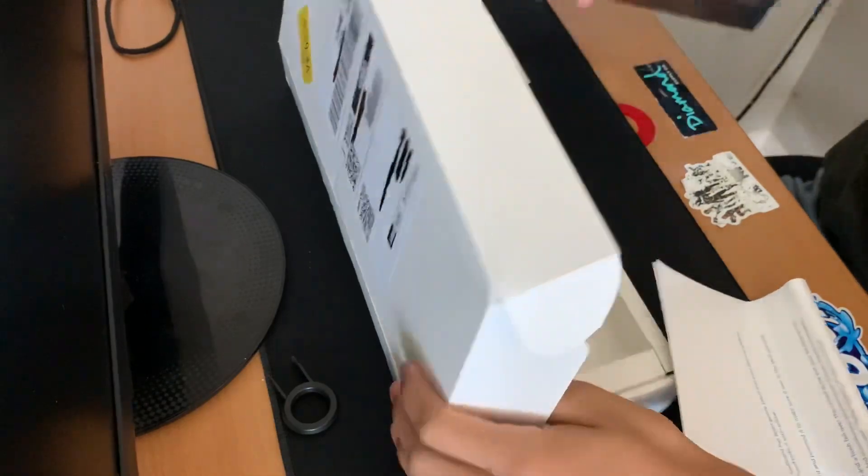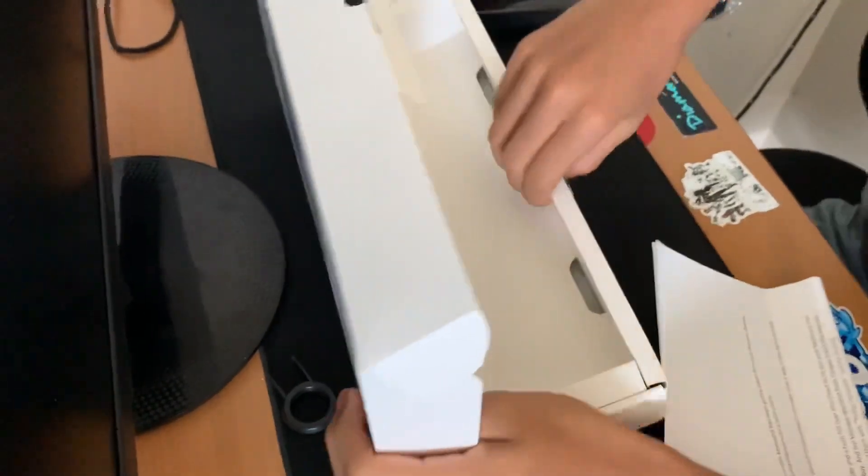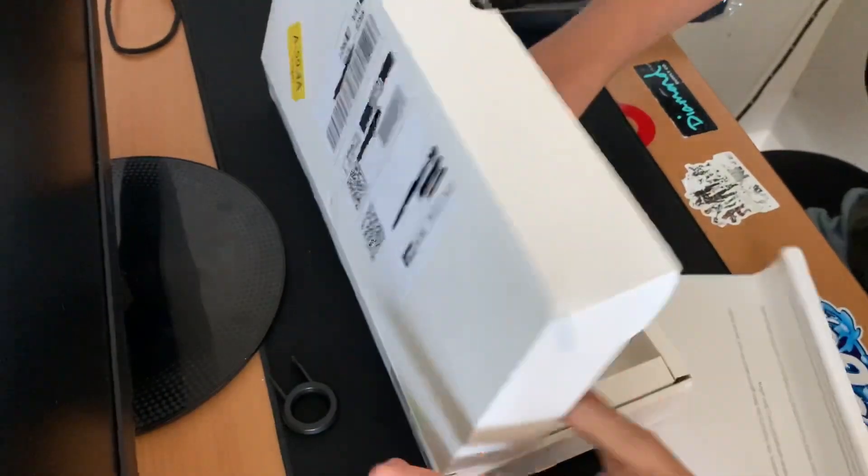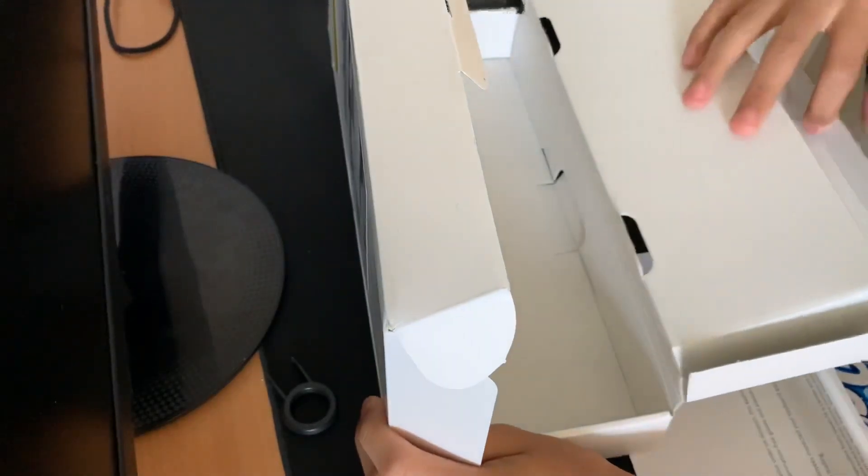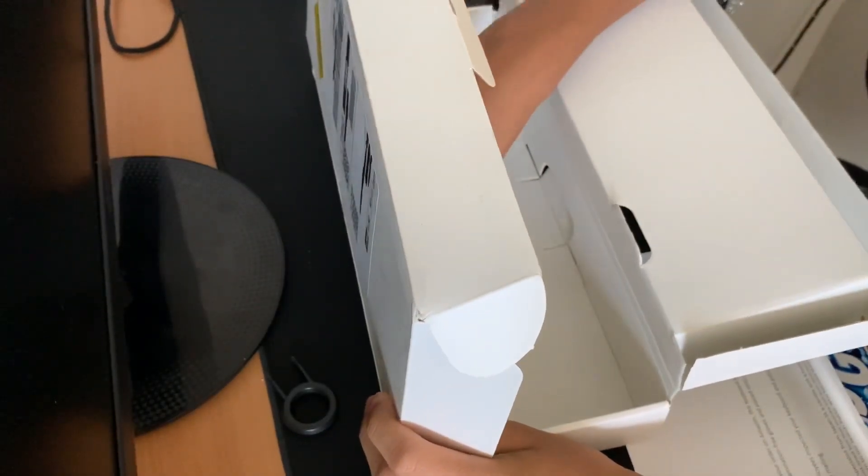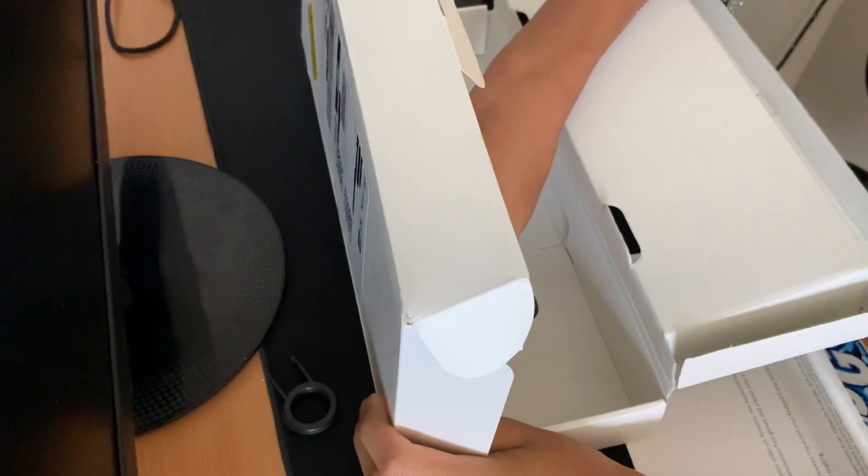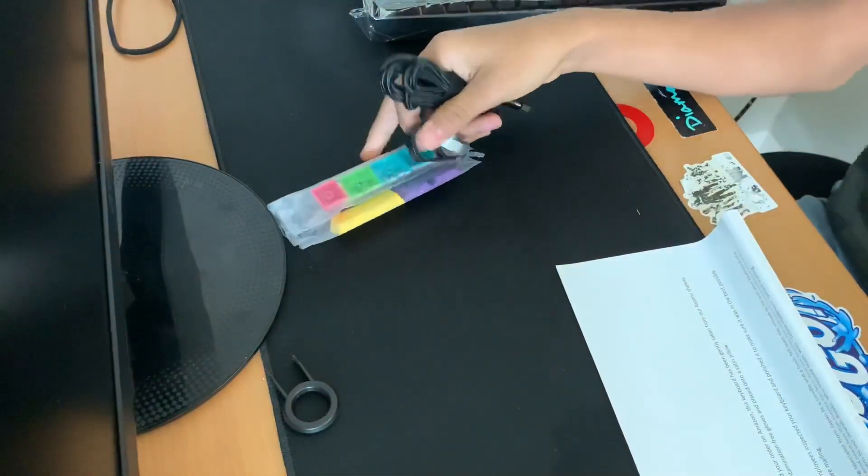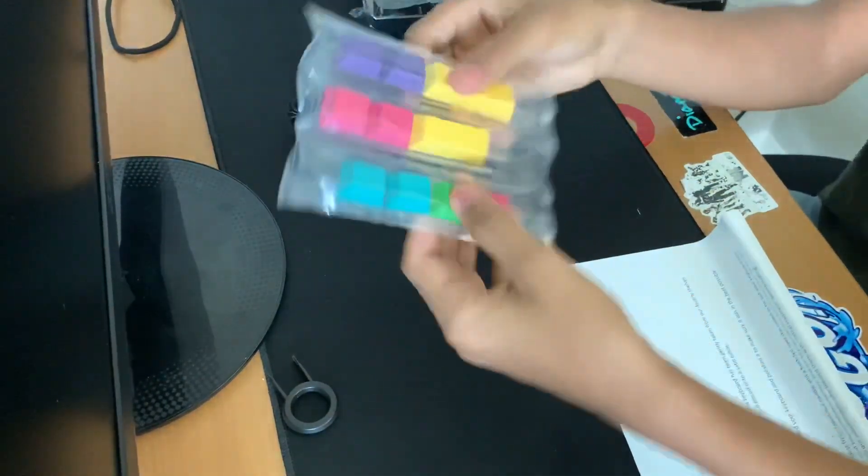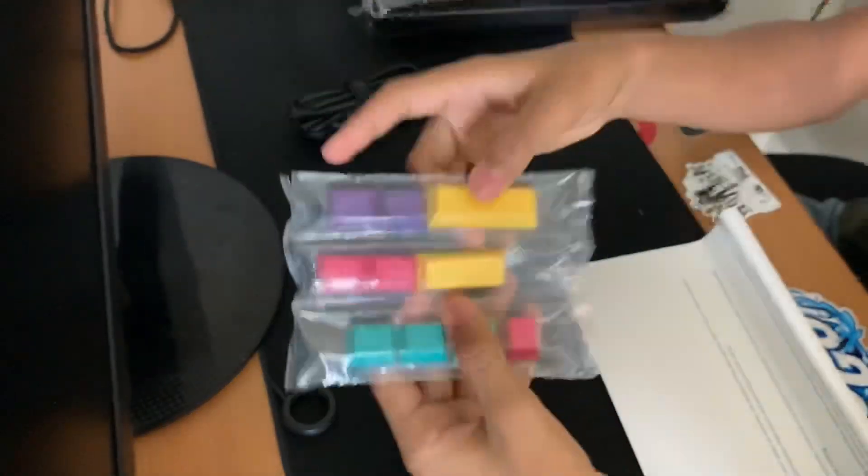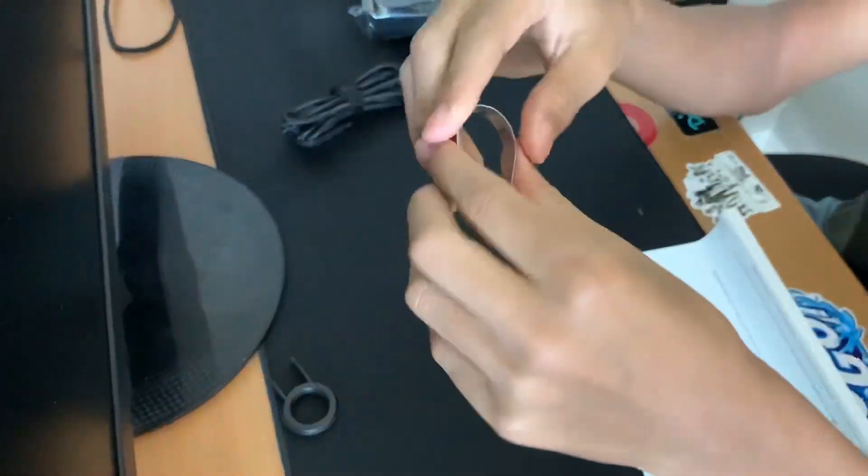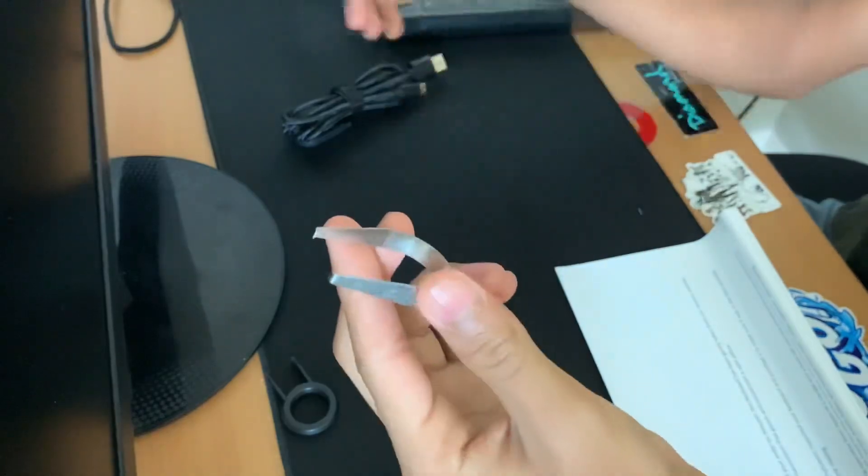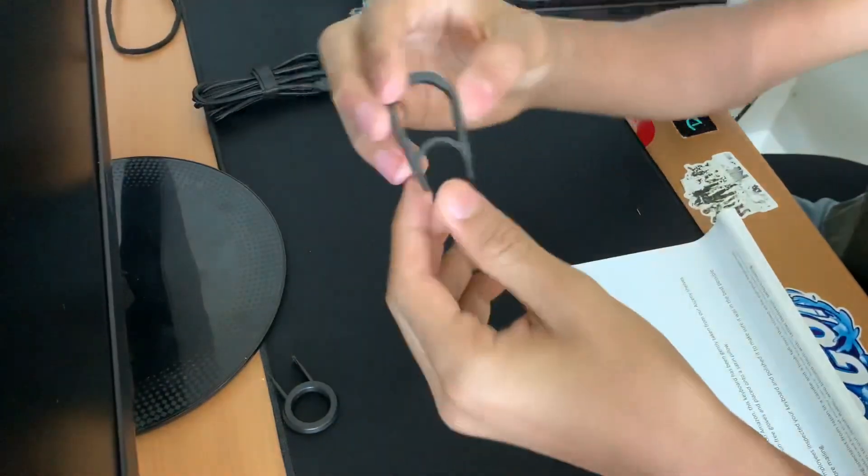Let's see what's in the box. Oh wow, that's actually pretty cool. On the other side we got some extra keycaps, we got a switch remover or switch puller, and a keycap remover.